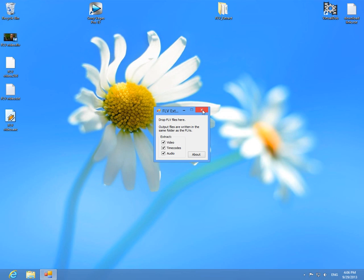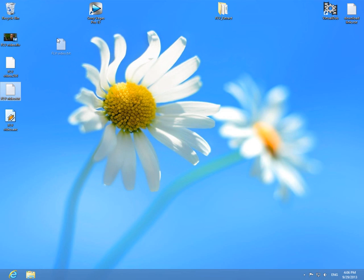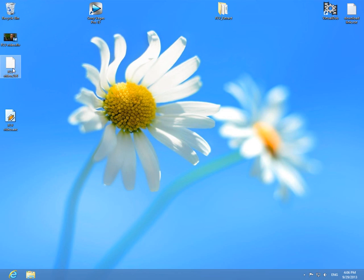And this is just a text file, we don't need that one, so we can delete it. So this is the video part and this is the audio part.